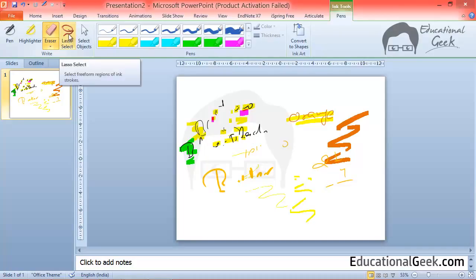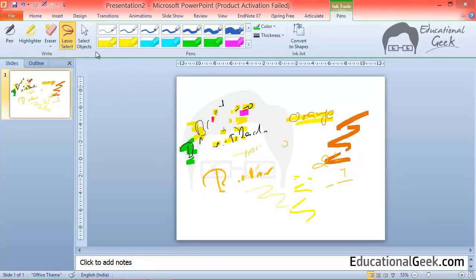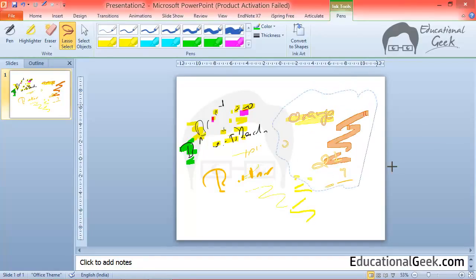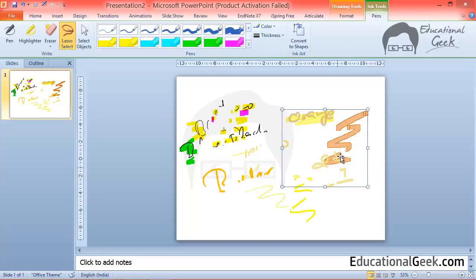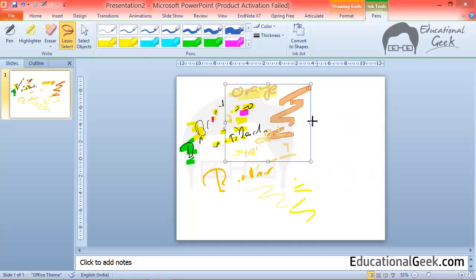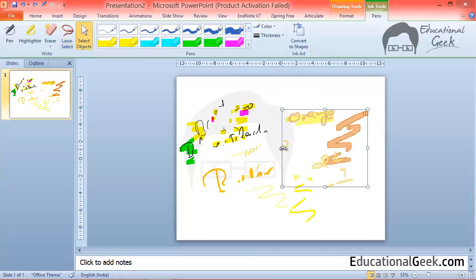Now it comes lasso select. Lasso select means you can select anything using this lasso. You will draw a circle kind of thing and it will select everything inside that particular area. After that you can either move it or you can delete it if you want. Or you can change its size.